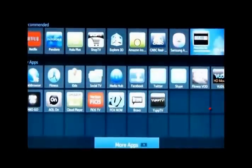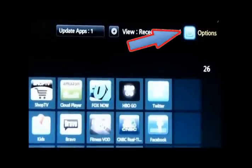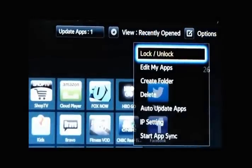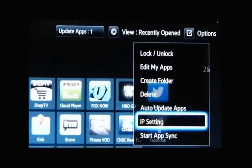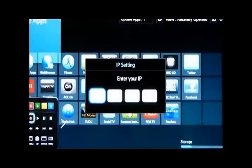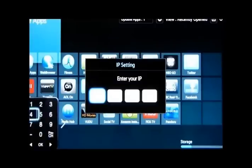Next, go down to 'More Apps' at the bottom of your screen. Click on 'More Apps,' go to Options in the upper right-hand corner. Go down to IP Setting — this is the next most important thing. Type in your IP address here using that little gadget at the top of your remote.